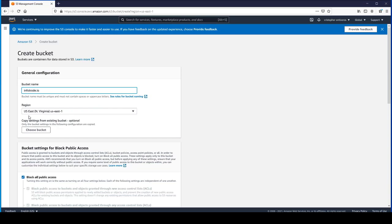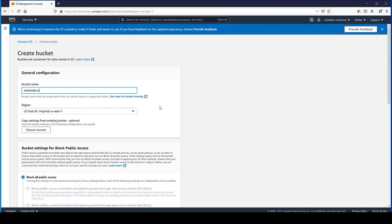You can select region if you want. I'm going to leave it as US East 1. We will be configuring a CloudFront distribution to cache the contents of our website, so you don't really have to worry about that too much.